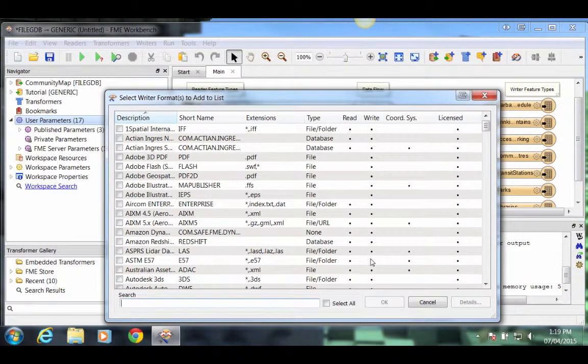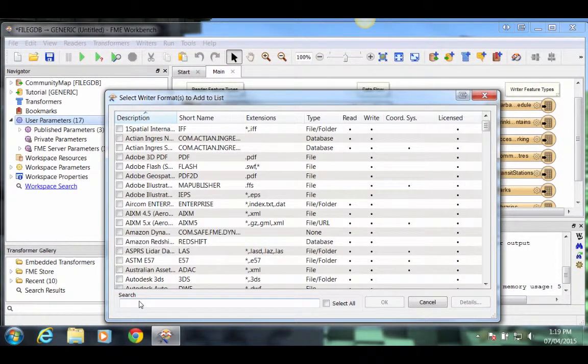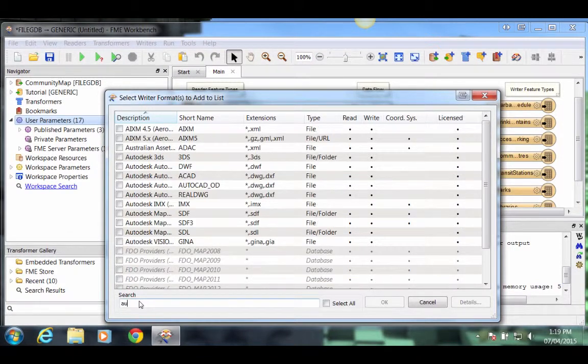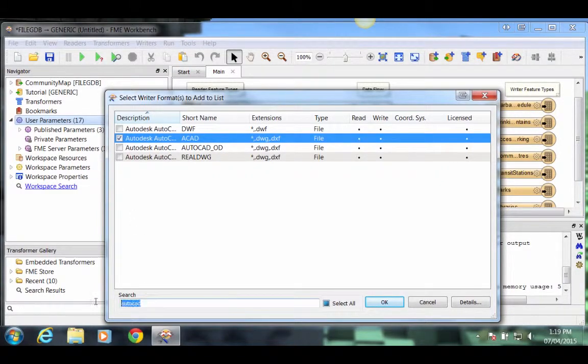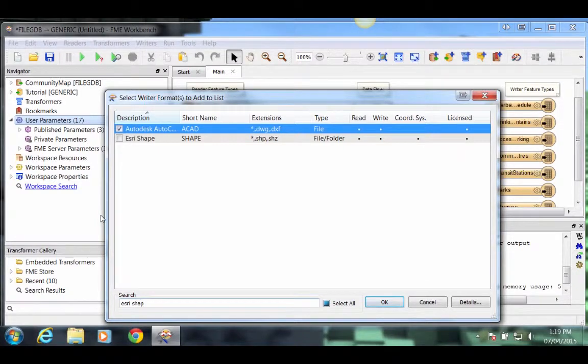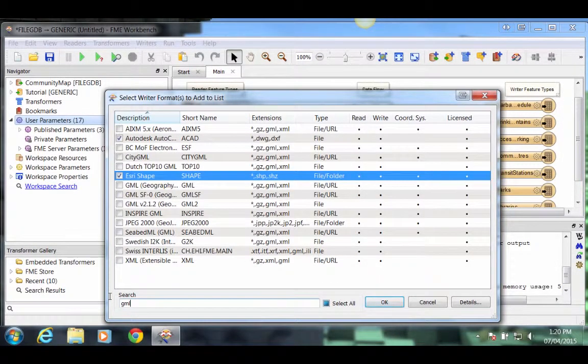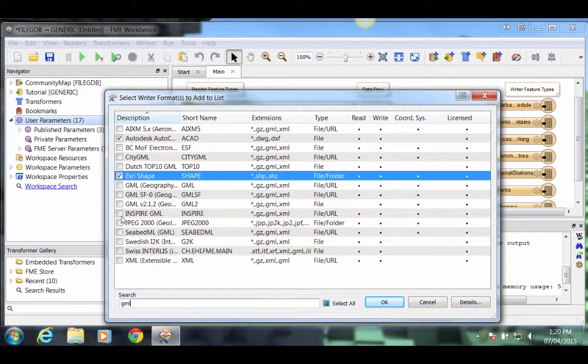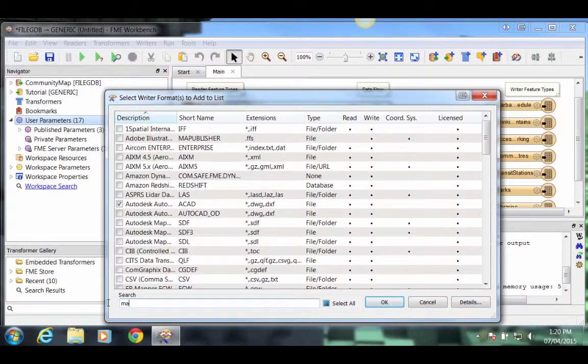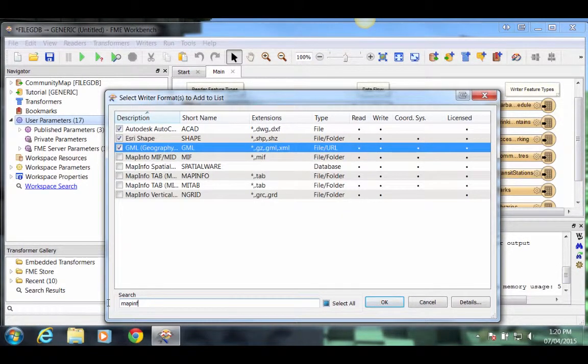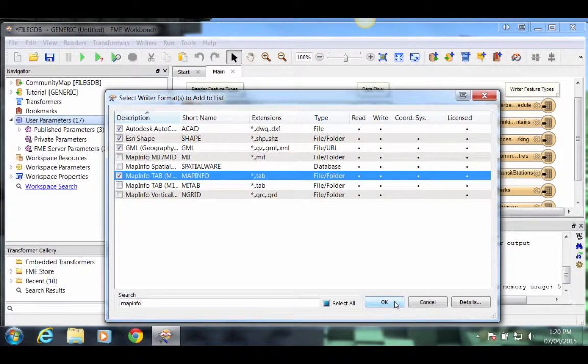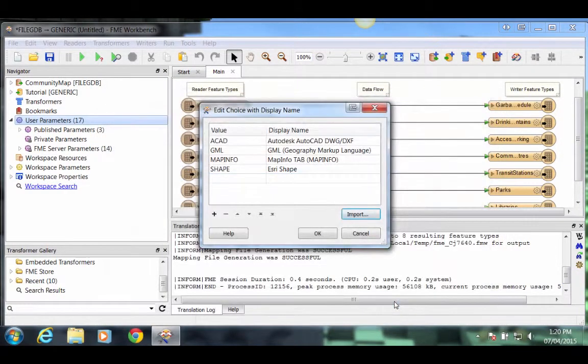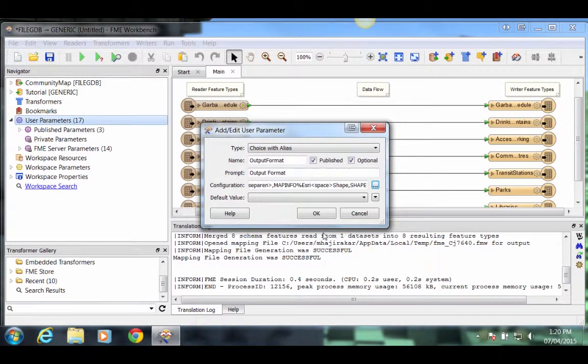In this selection dialog, select several formats. The quickest way to do this is to use the search at the bottom left. Let's pick four formats that the user can select. AutoCAD DWG Format, Esri Shape. Next do a search on GML. And the last format, let's choose a MapInfo Format, MapInfo tab. Once we're done selecting the four formats, click OK to close the dialog and we'll click OK once more to close all remaining dialogs.